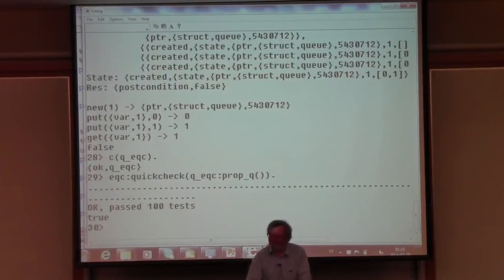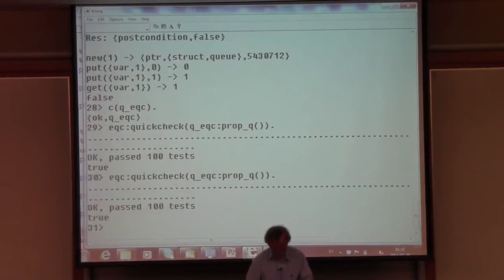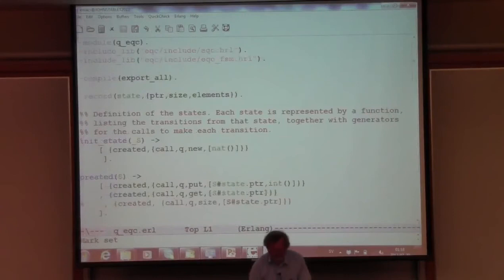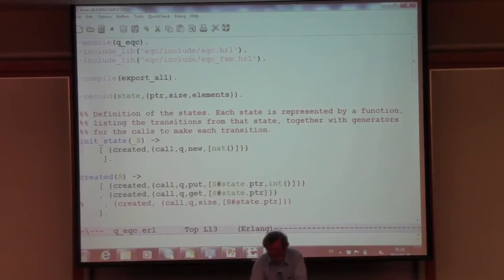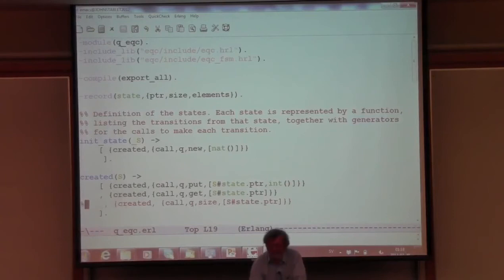Now 100 tests pass. Let's run another hundred - still passing. Up here I have a specification of which tests to generate: we start in an initial state, move to the created state by calling new, and then in the created state we can call put or get. I'm now fairly confident put and get work, but I commented out the line that says we can also call size - I like to test part of the API first to build confidence, then gradually add more functions.